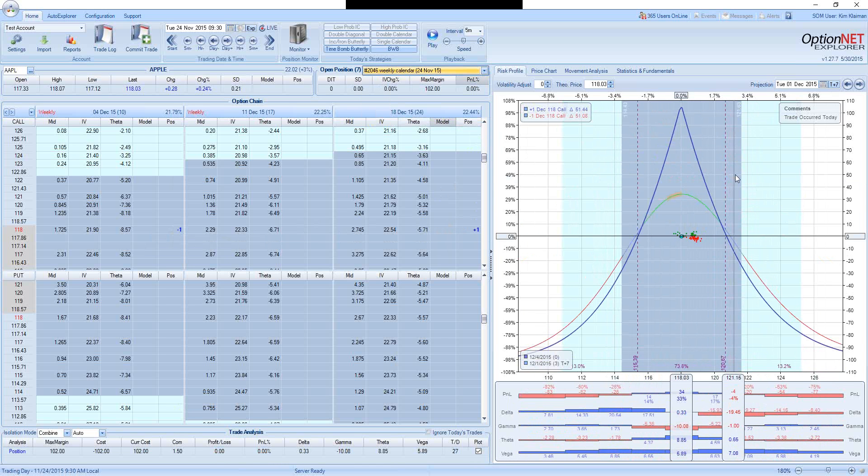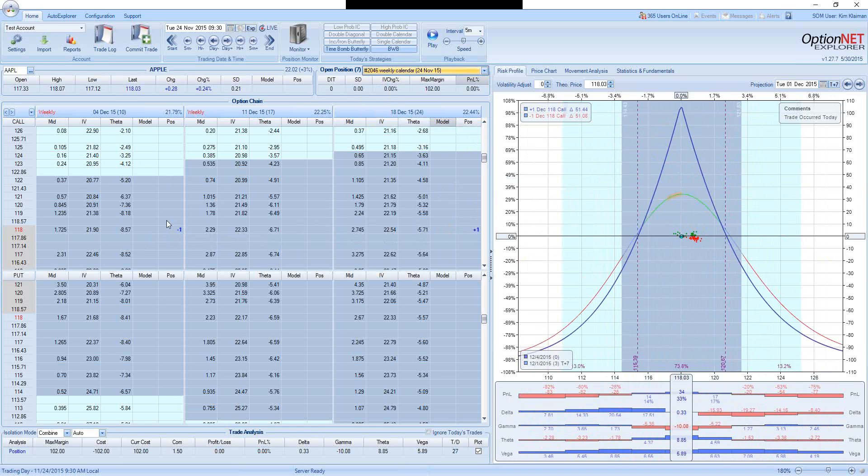But again, if the stock does move, the trade will be down. Same trade-off. We are going with relatively close expiration. The trade will be up a significant amount of money if the stock doesn't move. But if the stock does move, it will start losing pretty fast as well.